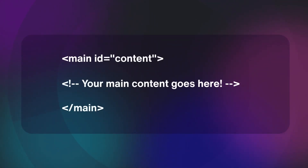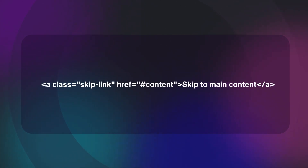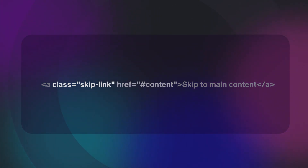First, we need to wrap the main content in a container with a unique ID — we have used "content". Now go to the top of the body and add a skip to content link that points at the same ID. We've added a class of "skip-link" so that we can style it later. The href points at "#content" so that it will bring users to that part of the page. And we've added the link text "skip to main content".